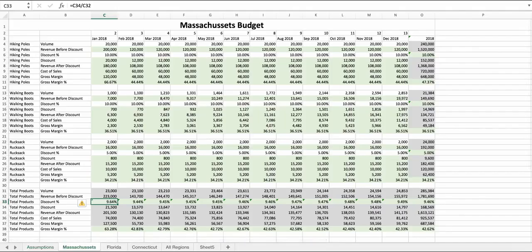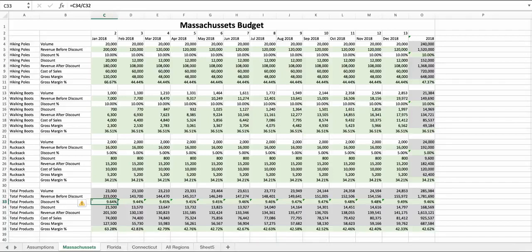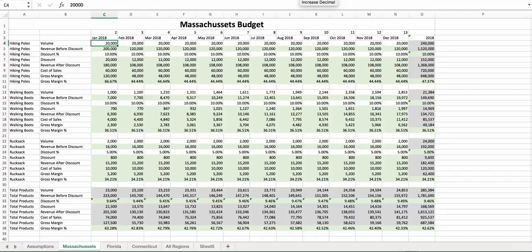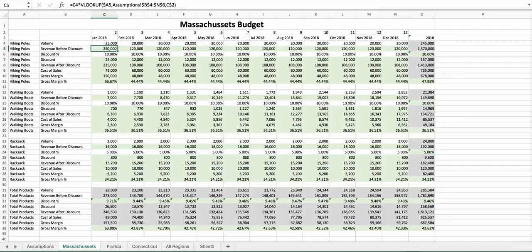We are then going to do a budget for each region, starting with Massachusetts. I key in the volume, and if I wanted to, the discount percentage, and my gross margin is calculated for me.